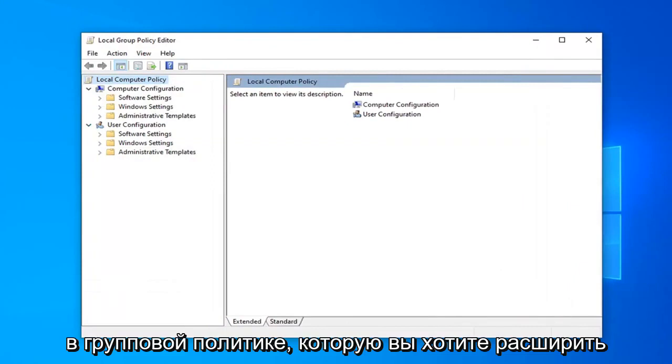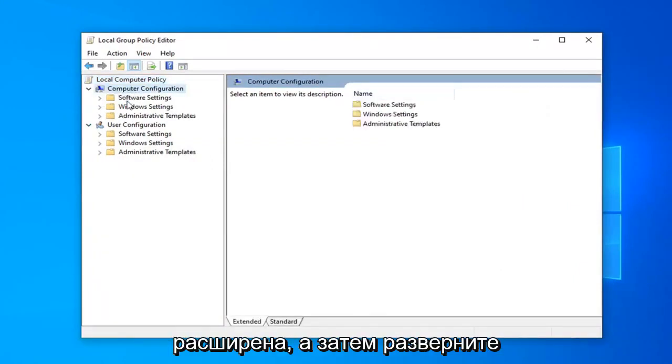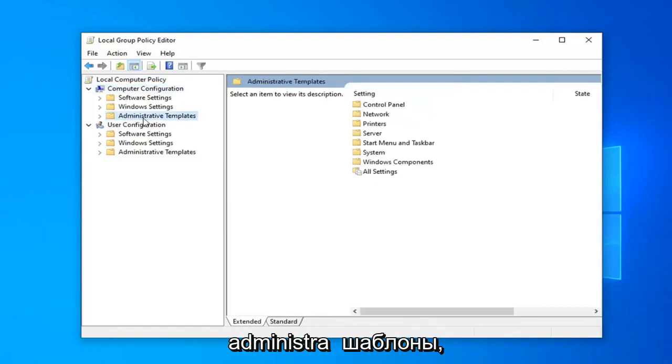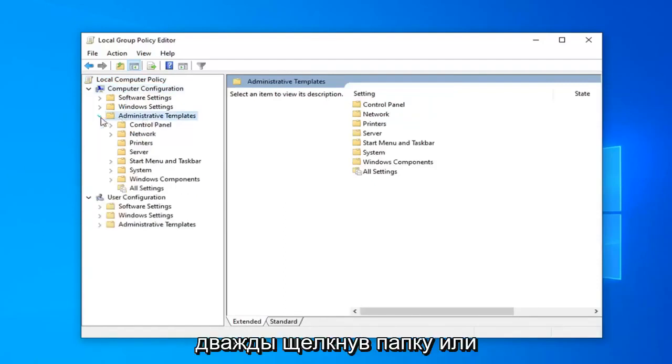In the Group Policy, you want to expand Computer Configuration if it's not already expanded. And then expand Administrative Templates by either double-clicking on the folder or left-clicking the little arrow next to it.